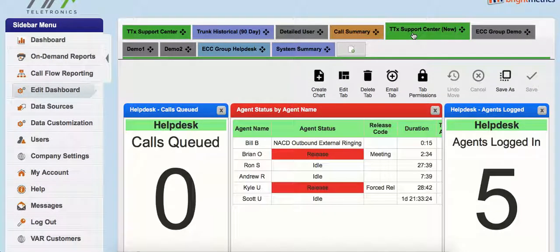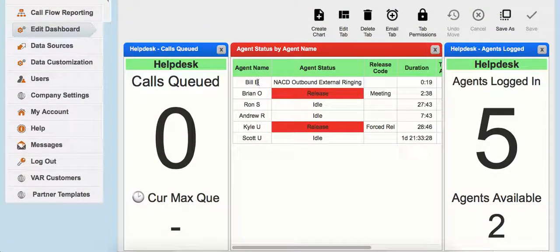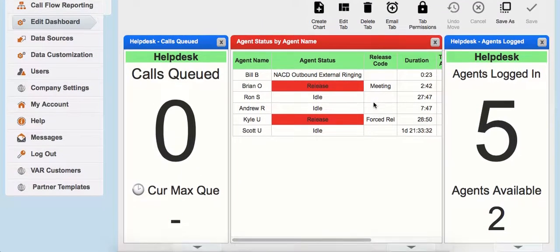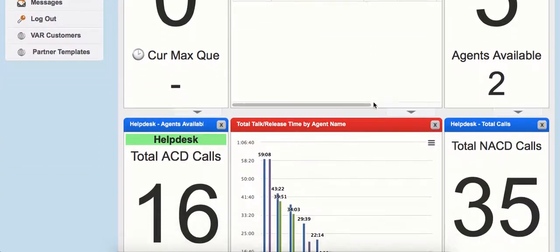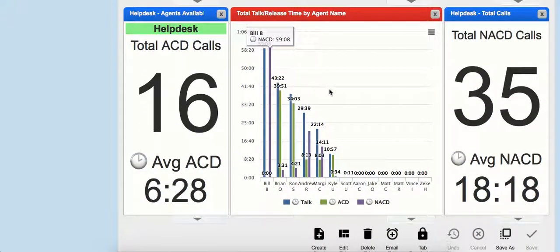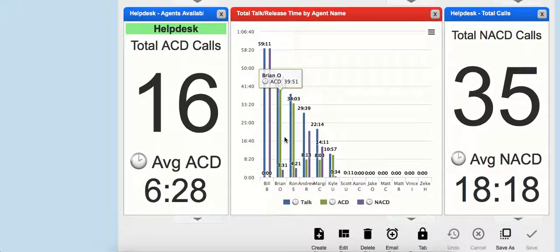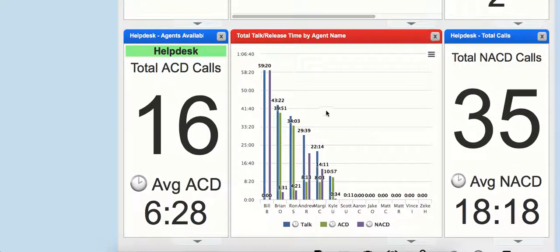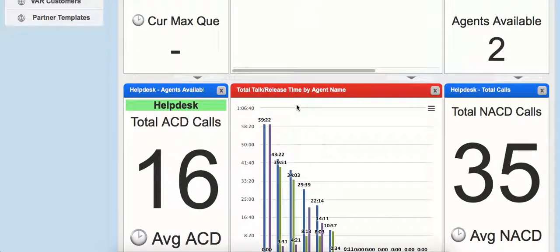If I go into our TTX Support Center dashboard here, you can see we're viewing real-time information on our help desk. This bottom chart here is our total talk and release time by agent. This is looking at historical data for the day — not necessarily real-time information, but I can see totals for the day based on a breakout of different agents and their talk or release time.